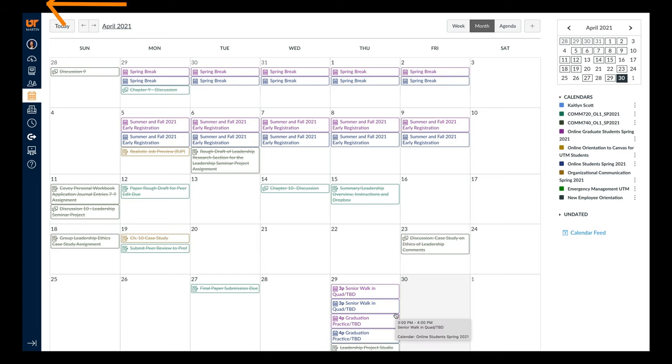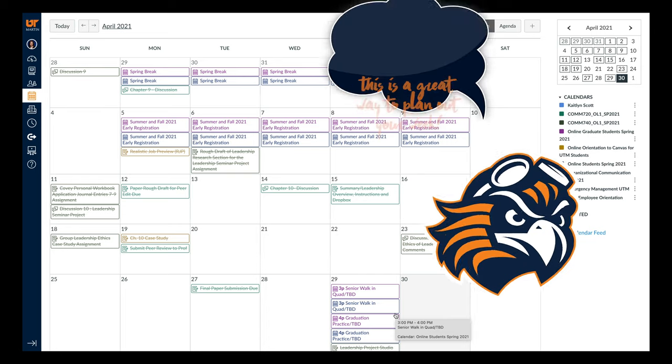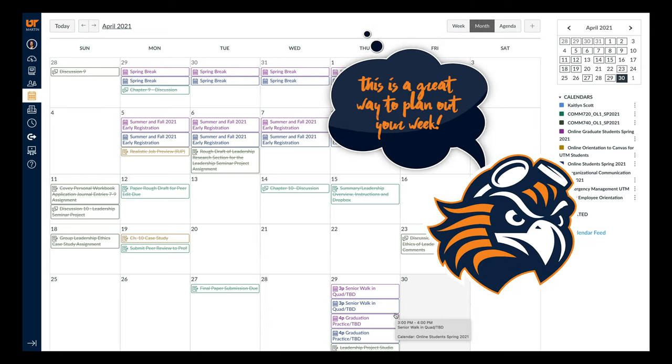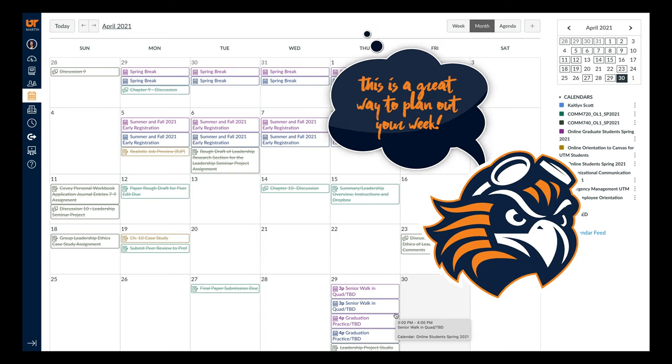Another place you can check when your assignments are due for all of your classes is in the calendar. This can be found in the bar on the left of the page. Once you have submitted the assignment, it will be crossed off on the calendar.